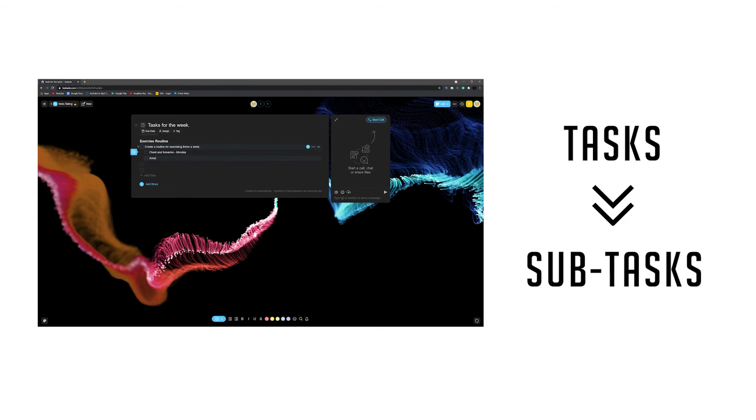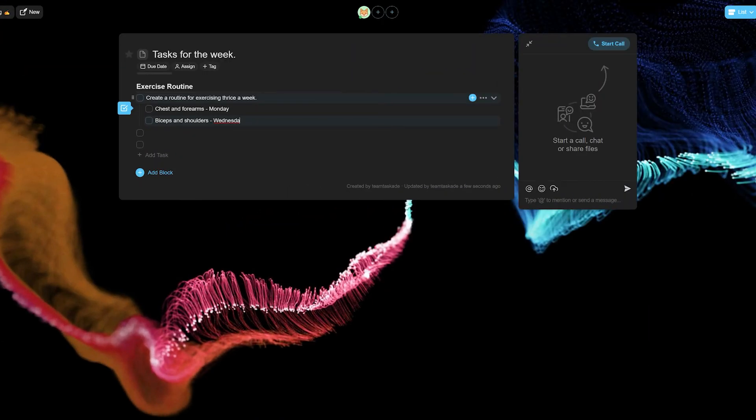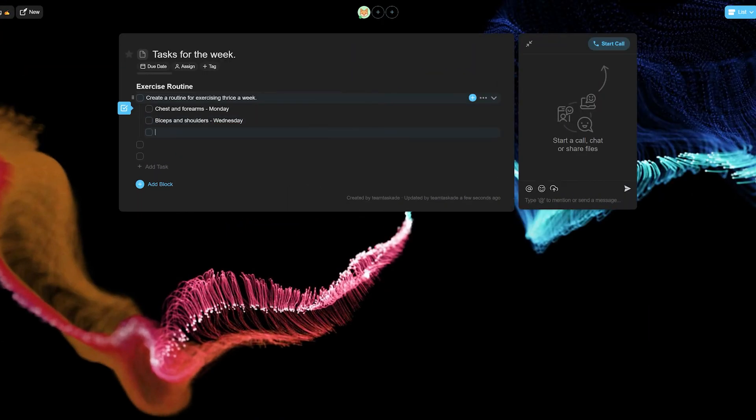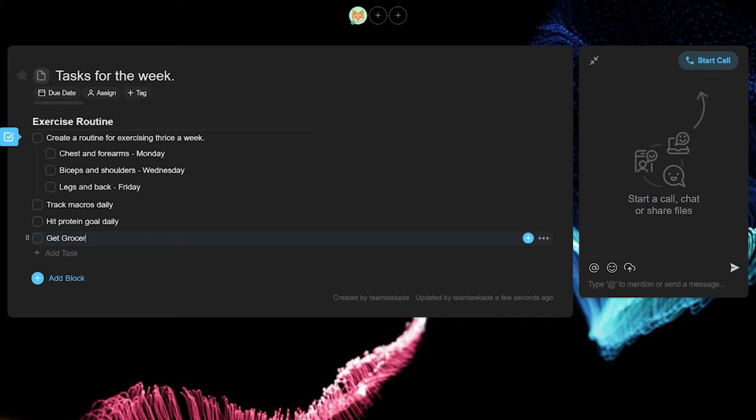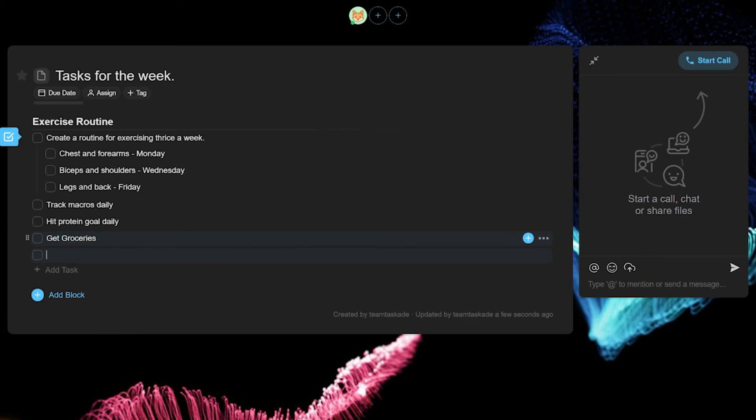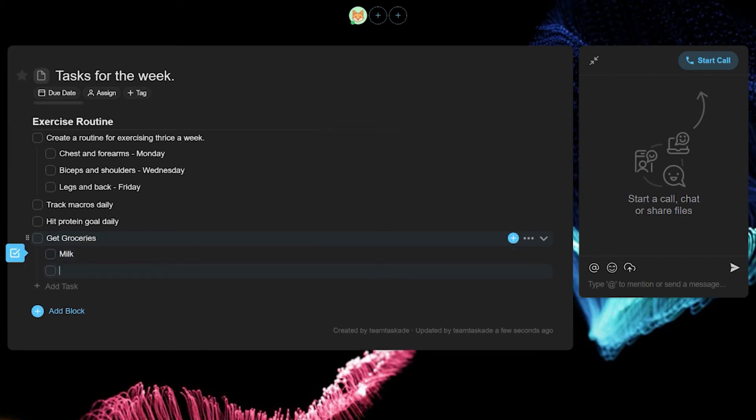Here you can add steps to fulfill the parent task or add any other information of value. Each subtask is also a task, so subtasks can theoretically have infinite tasks. For example, get groceries could be your parent task and milk, cereal and other items could be subtasks for that main task.